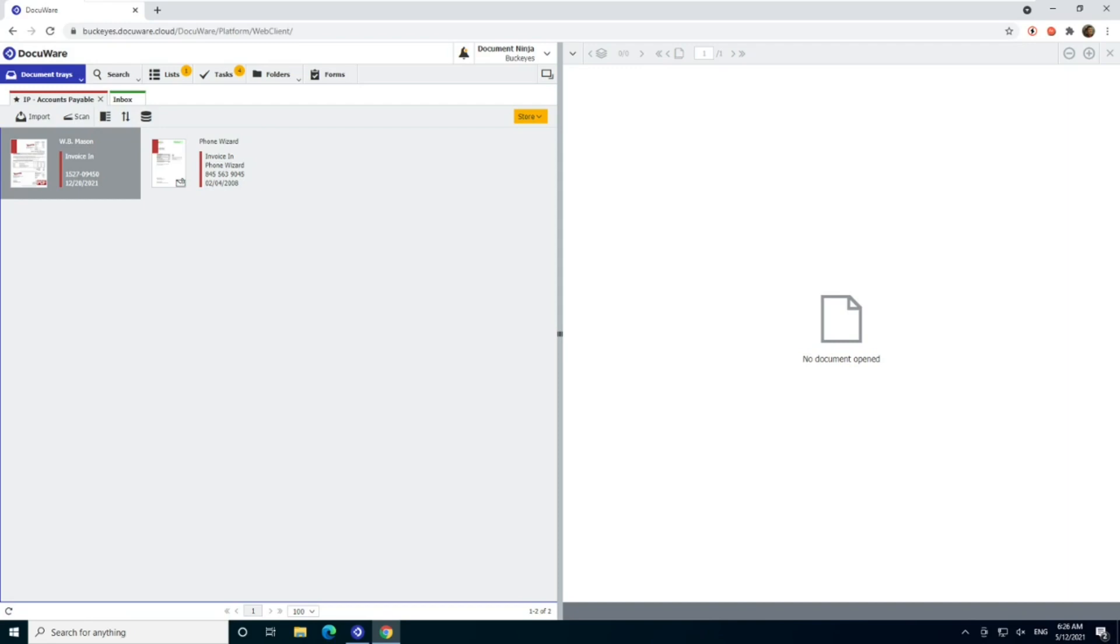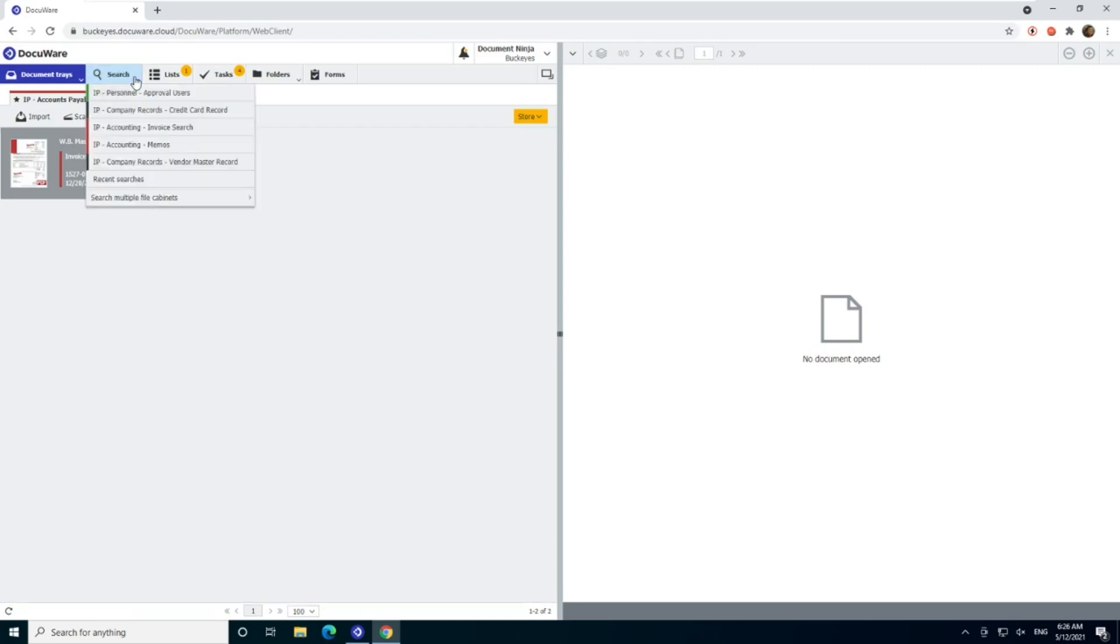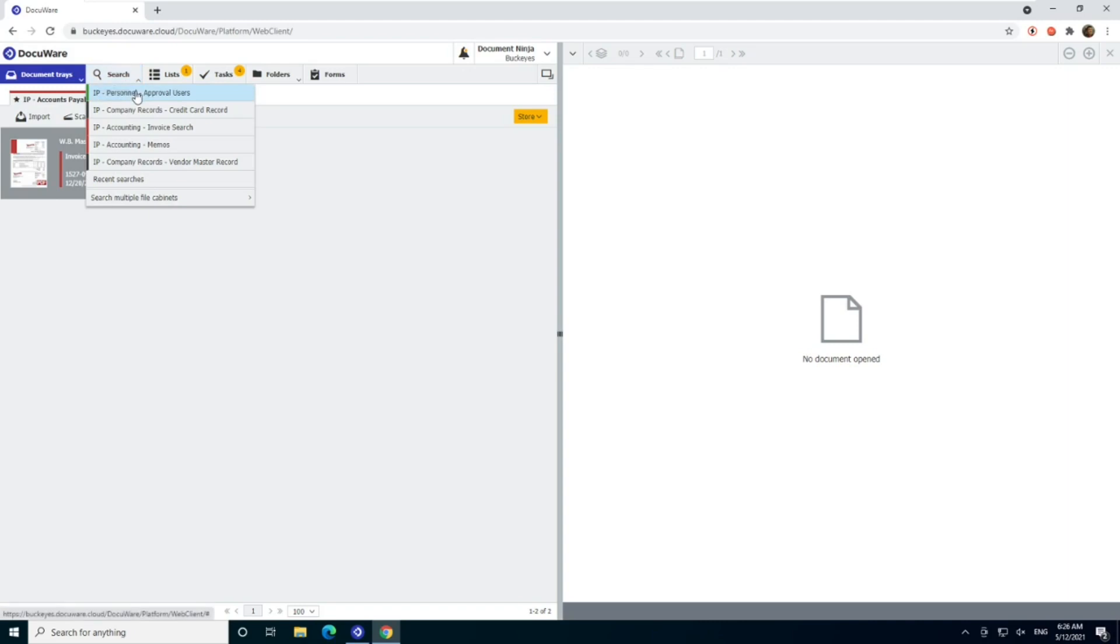So in this case, one of the things that DocuWare did that I think was really smart is they wanted to make changing limits and changing approvers accessible to kind of a power user in the accounting department, not necessarily an admin user in the workflow itself. So to do this, we have this personnel file cabinet in DocuWare.